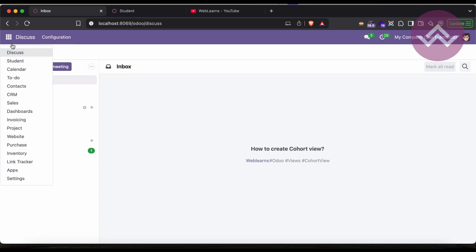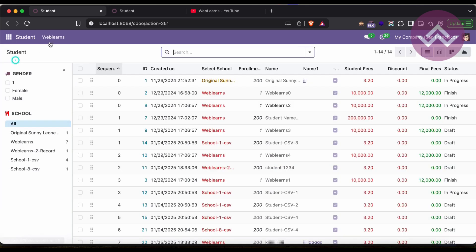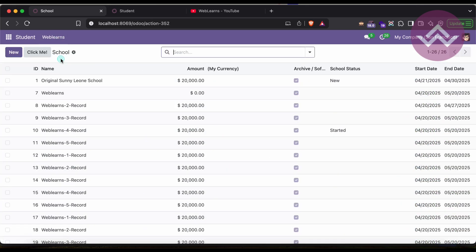A cohort view in Odoo is a powerful data visualization tool that allows you to analyze user behavior and retention over time. It's particularly useful for tracking how groups of users engage with your system over a specific time period. We can implement this view in the school profile. While creating a cohort view, you have to keep in mind there are two fields required, and both will be time or date-and-time related fields.